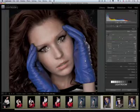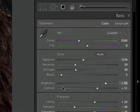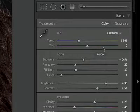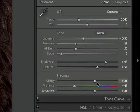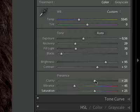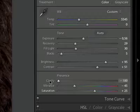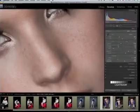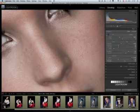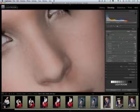Once we are here we have two strategies to follow. The first one is to come to the basic panel. In the presence section we have this clarity slider. If you bring the slider all the way to the left it softens the skin, and all the way to the right it has this harsh look. All the way to the left it has this Barbie look. So it's very easy.